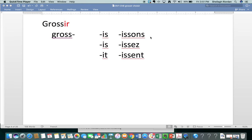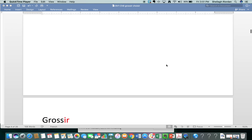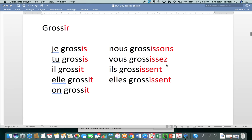Grossir. Chop off the IR, add those endings to this stem. Je grossis, tu grossis, il grossit, elle grossit, on grossit, nous grossissons, vous grossissez, ils grossissent, elles grossissent. You'll have an opportunity to pronounce after me in a moment.